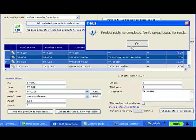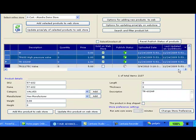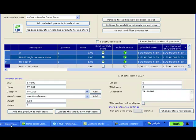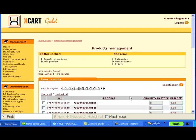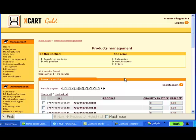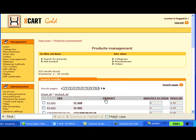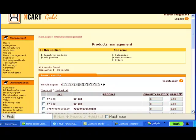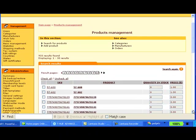This will create the products on my Xcard store and the publish status will change to success green. Let's go to my Xcard store and see if those products got added or not. Let's refresh the screen here and there are all the products that we added.